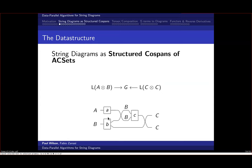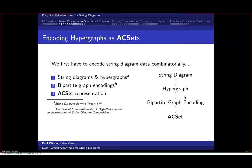We model a string diagram as a structured cospan. The source of the diagram is tensored together and forms the left foot of the cospan; the target forms the right foot. The middle object models the internal structure—all the internal wiring and operations. To do this combinatorially, we start with the hypergraph representation of string diagrams, following the exposition in the String Diagram Rewrite Theory series of papers.